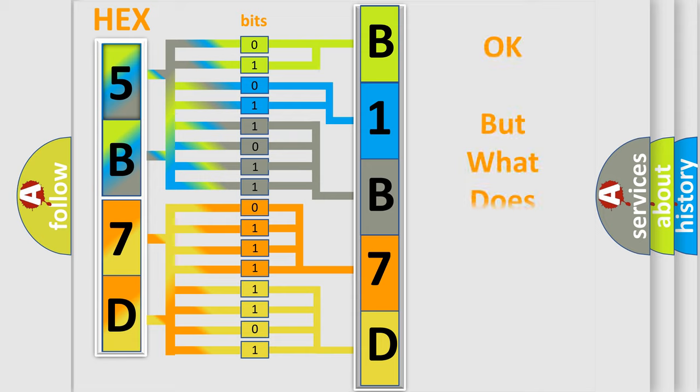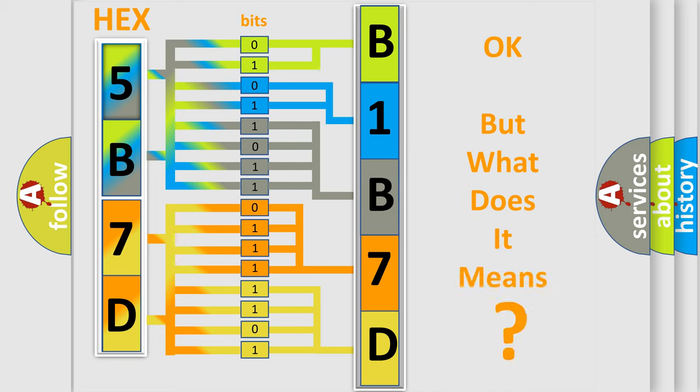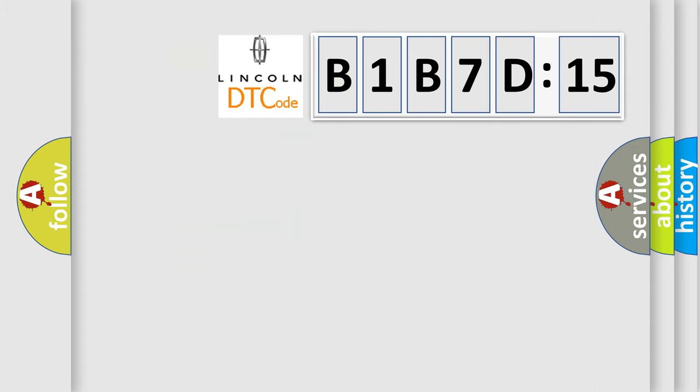The number itself does not make sense to us if we cannot assign information about it to what it actually expresses. So, what does the diagnostic trouble code B1B7D15 interpret specifically?